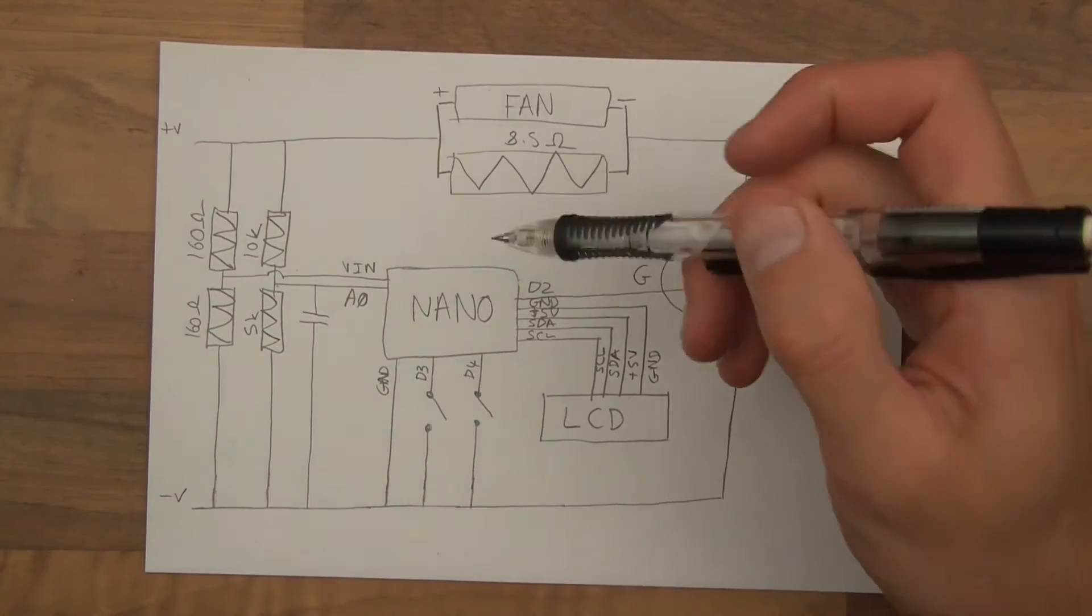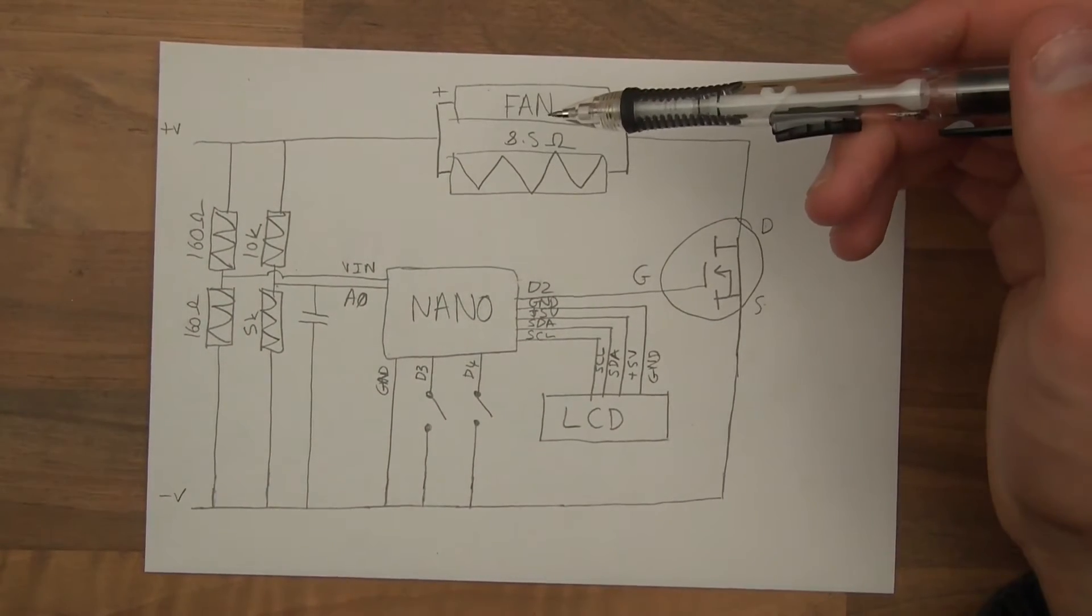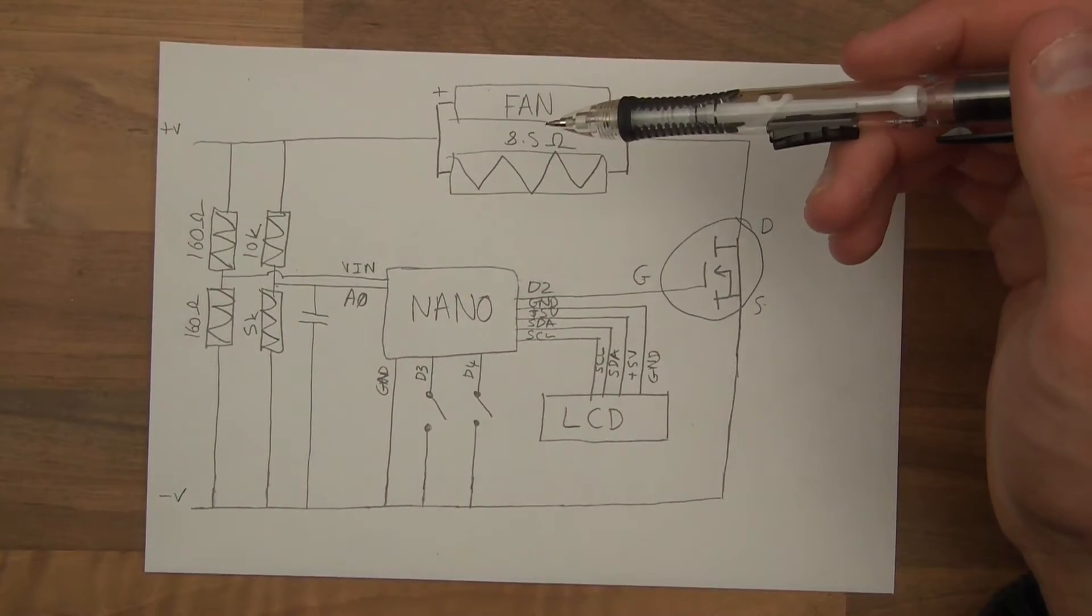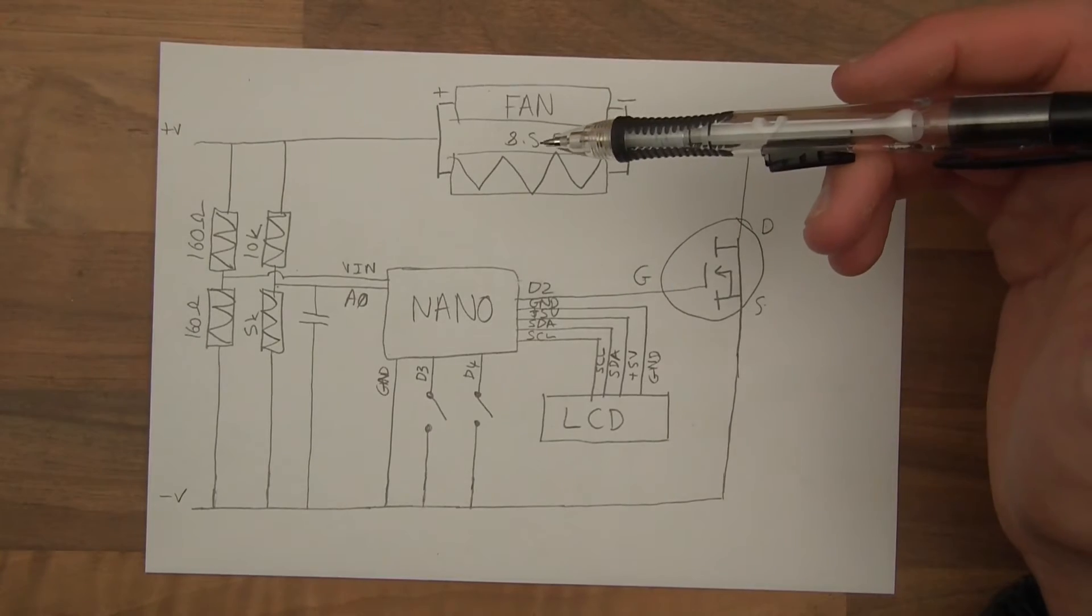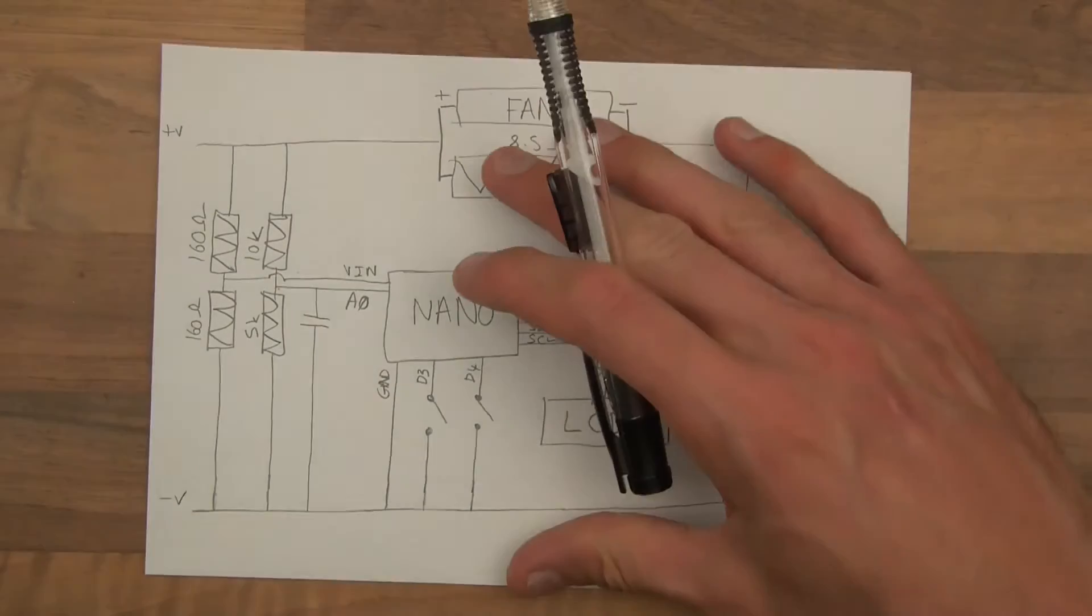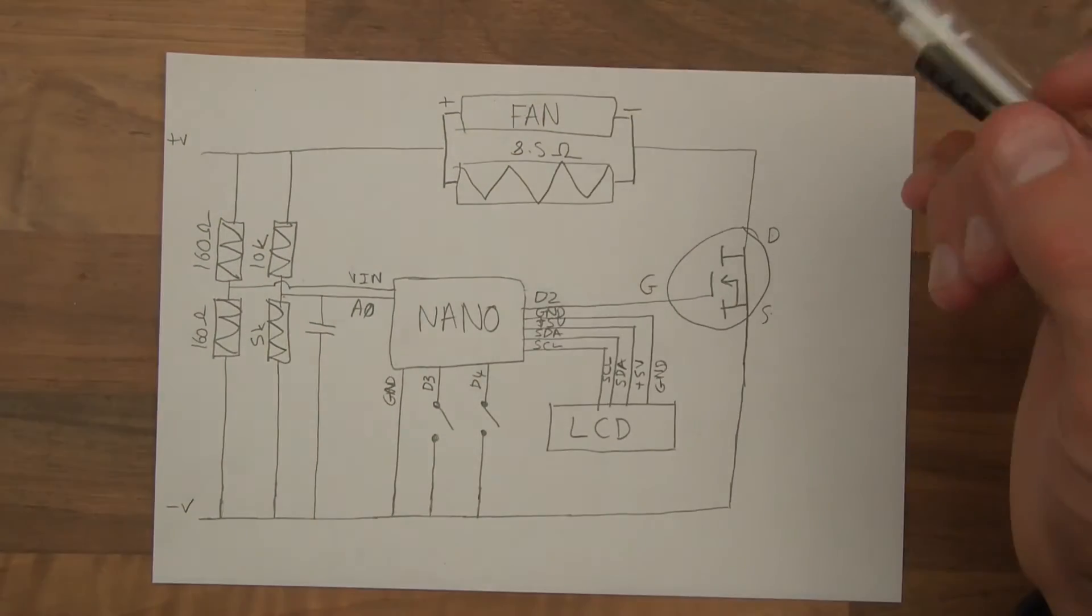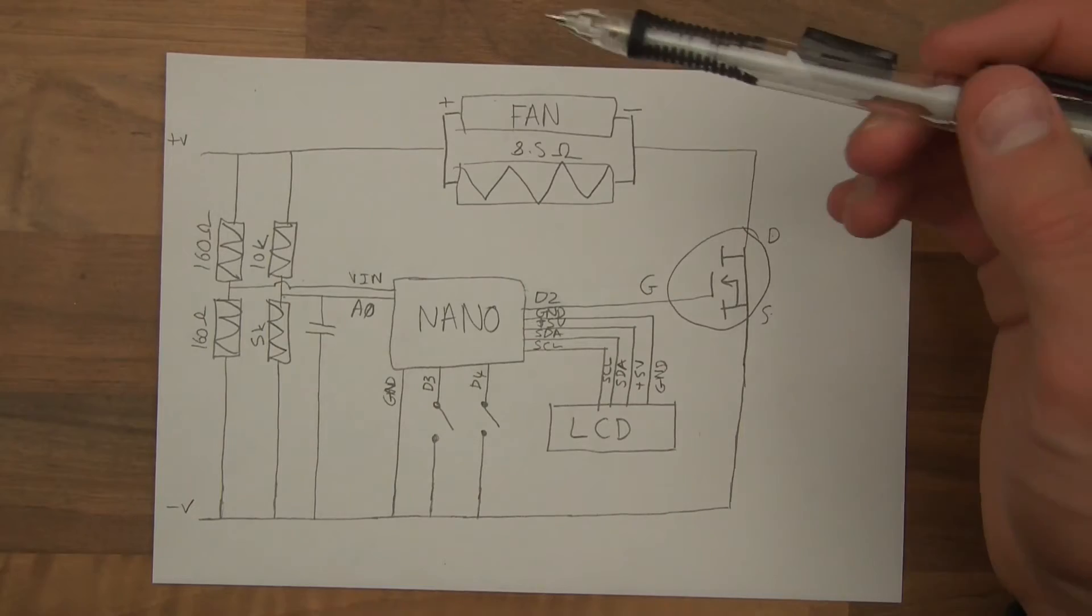So I don't usually do schematics for people, but on this occasion I thought I would. This is the schematic for this capacity tester.